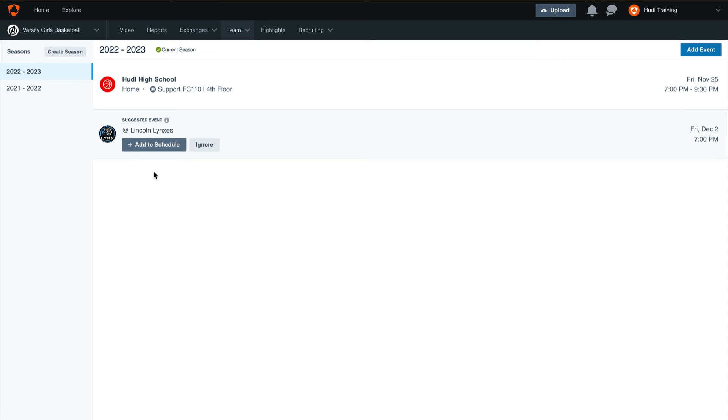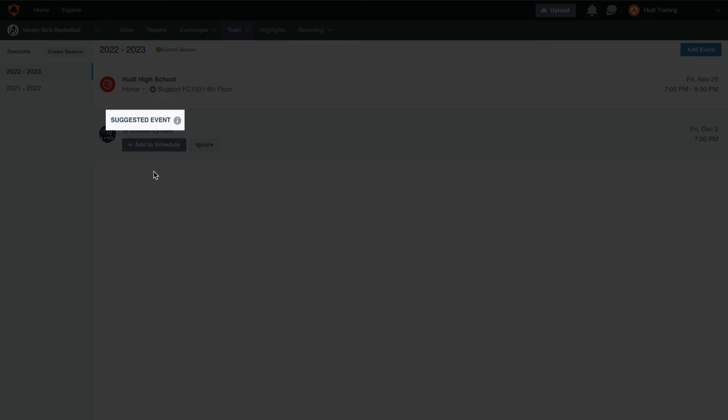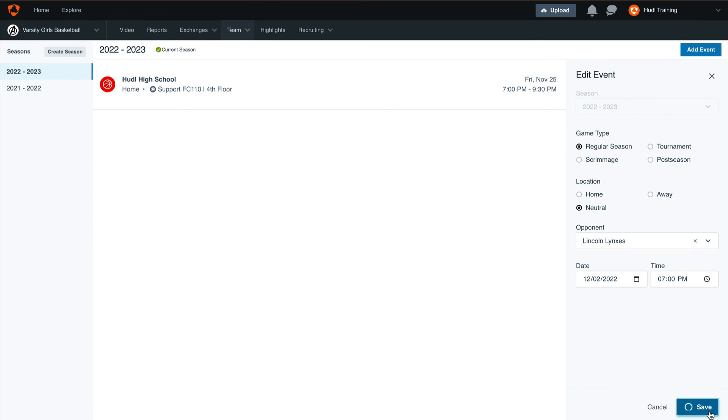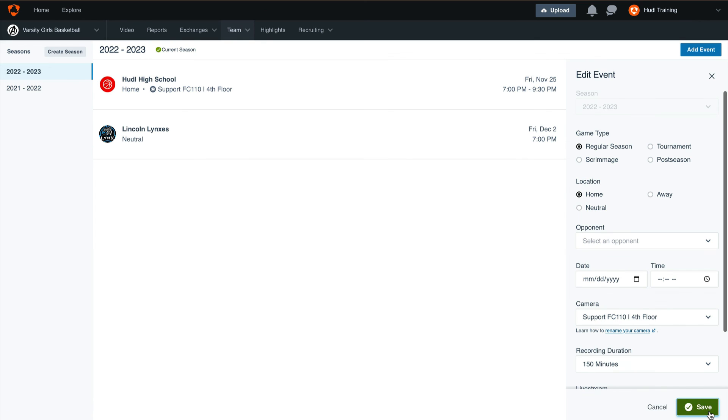If they have selected you as an upcoming opponent, you may see the suggested event icon appear on your screen. You can add this event directly to your schedule just by verifying the date and time. Then select save to add this event to your schedule.